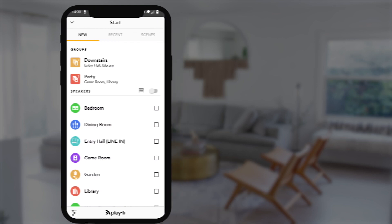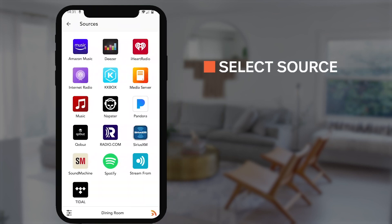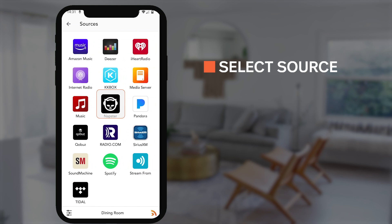Once connected, you can select your music source. The DTS PlayFi player can stream everything from Amazon Music, Pandora, iHeartRadio, Tidal, and Napster.